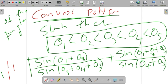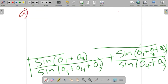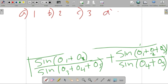This is our question. We have a convex polygon and a condition on angles: theta 1 < theta 2 < theta 3 < theta 4 < theta 5. We want to find the value of the expression: sin(theta 1 + theta 2) / sin(theta 3 + theta 4 + theta 5) plus sin(theta 1 + theta 2 + theta 3) / sin(theta 4 + theta 5). The options are: A is 1, B is 2, C is 3, and D is 4.